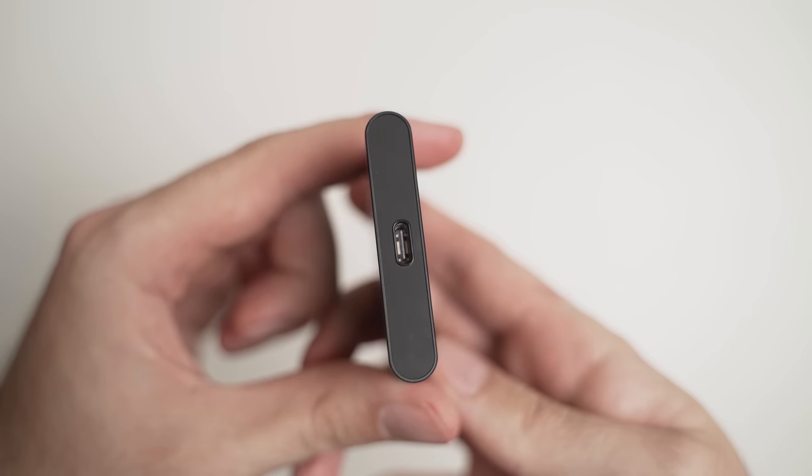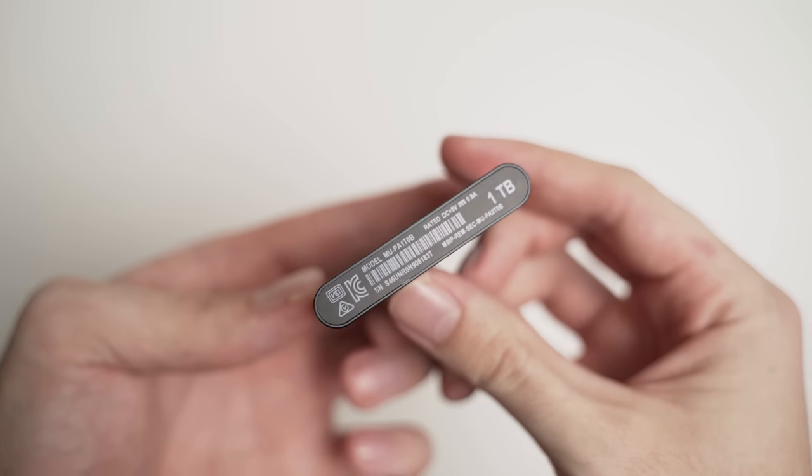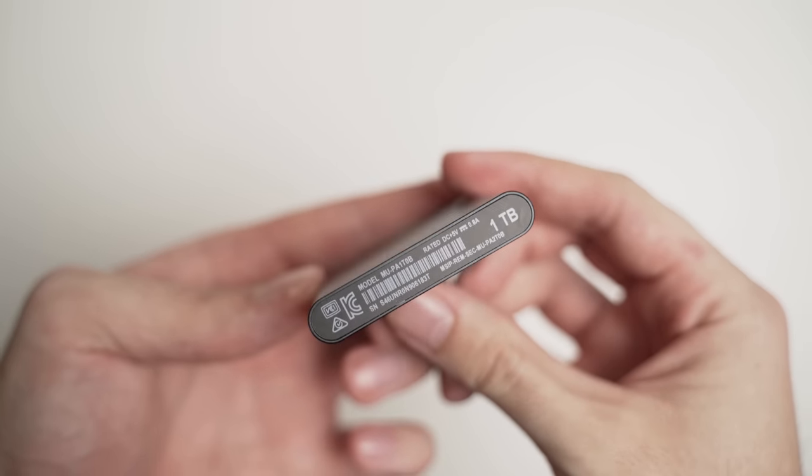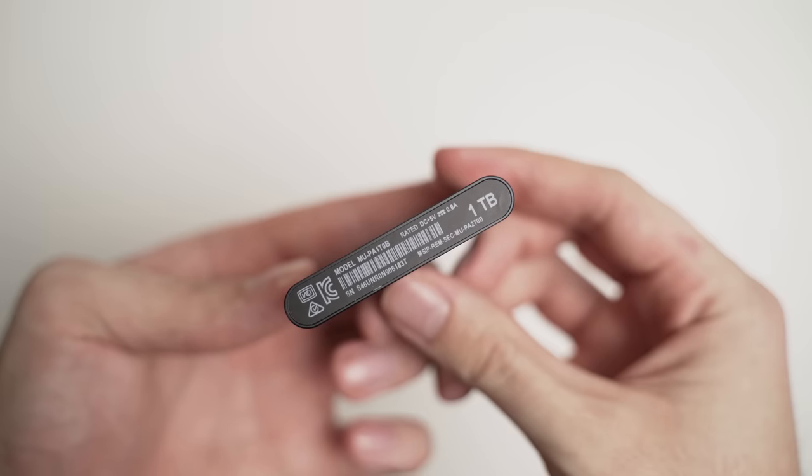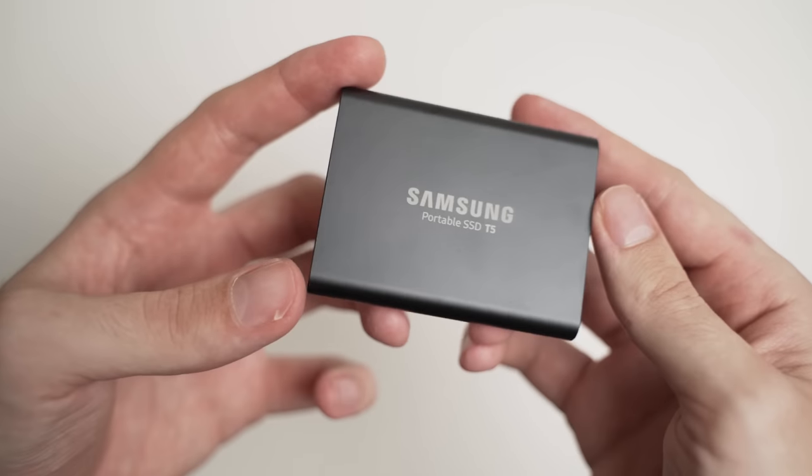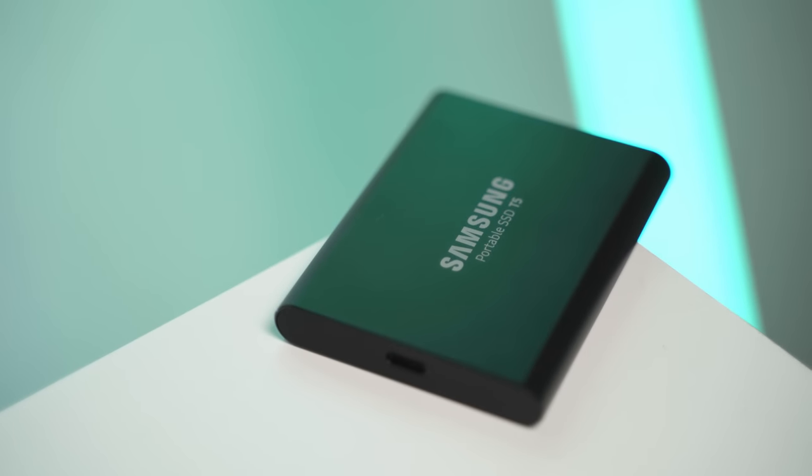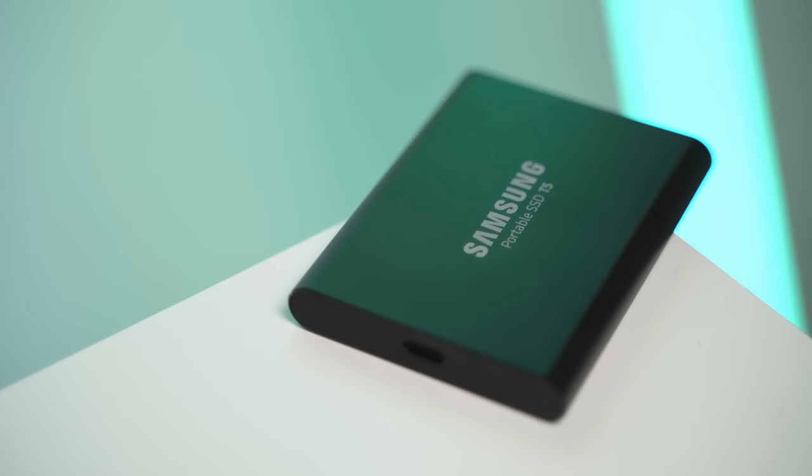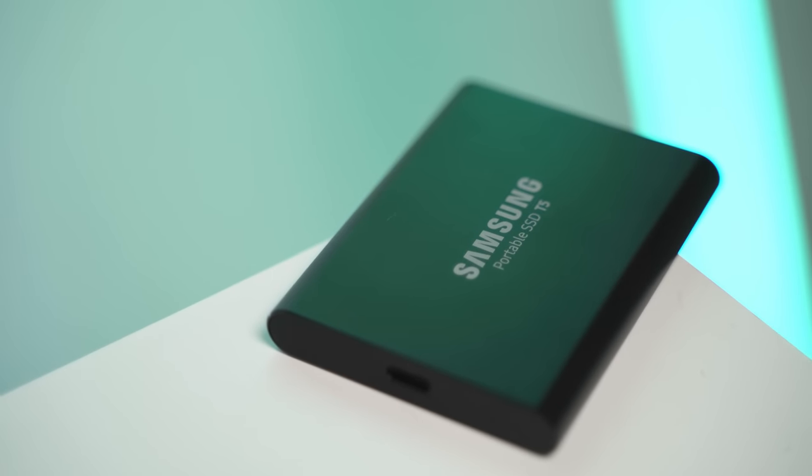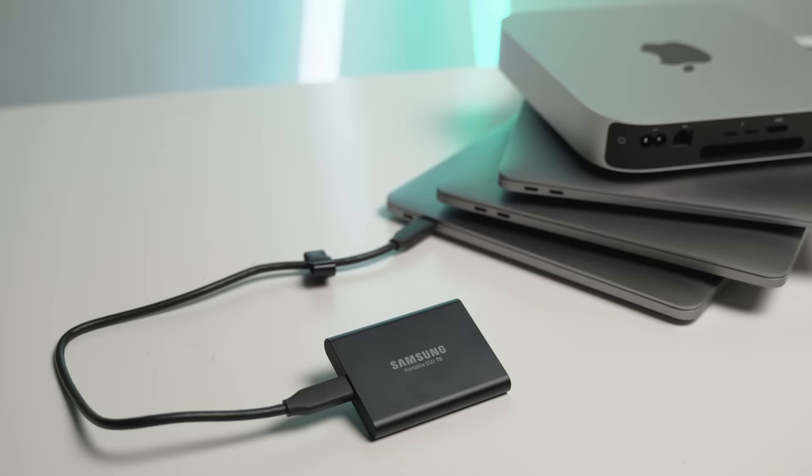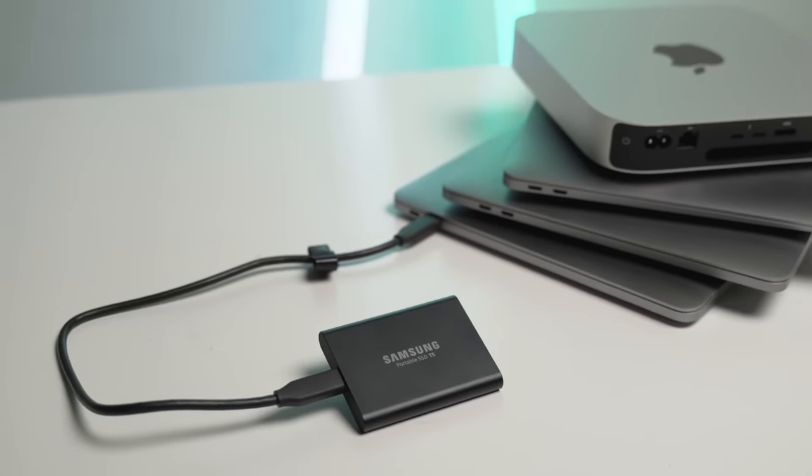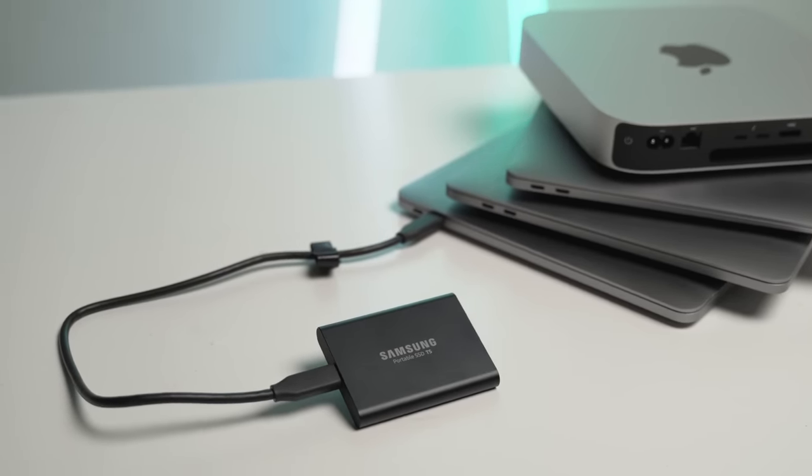If you watched my video on if the 256GB SSD version of the new M1 Mac is enough, you would know that I personally don't think spending money on the internal storage on the Mac is worth it, unless of course you think you're going to be using it, and in that case, go for it.